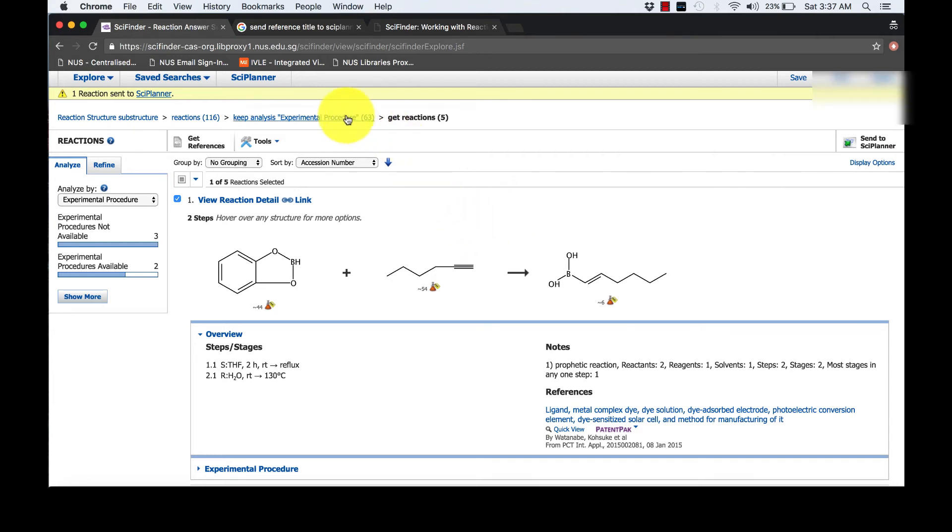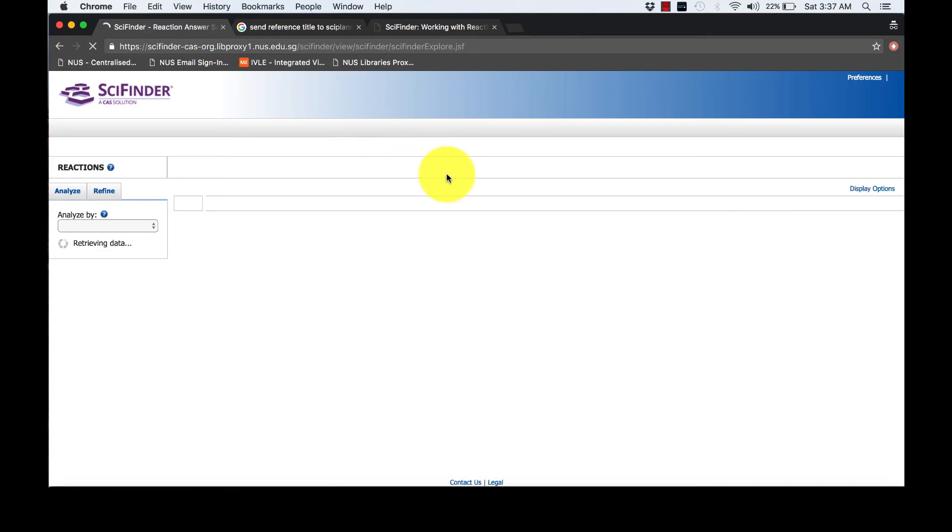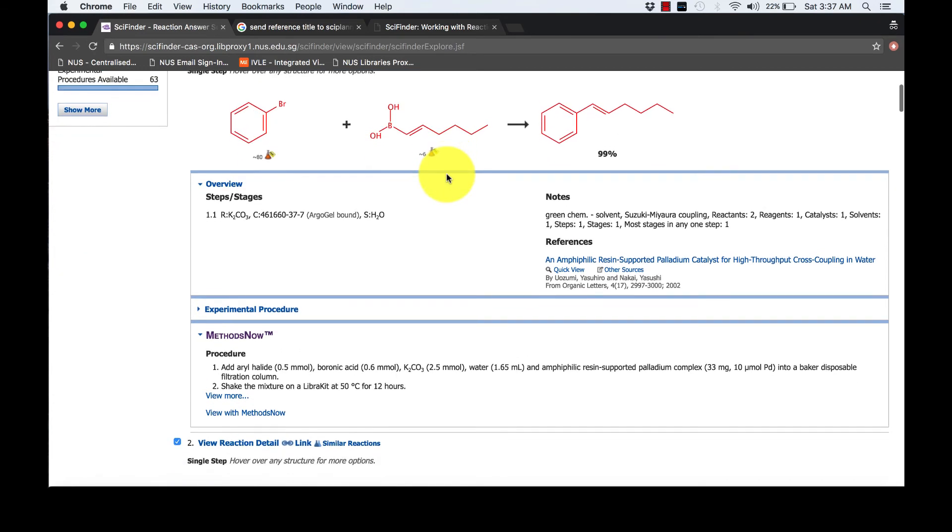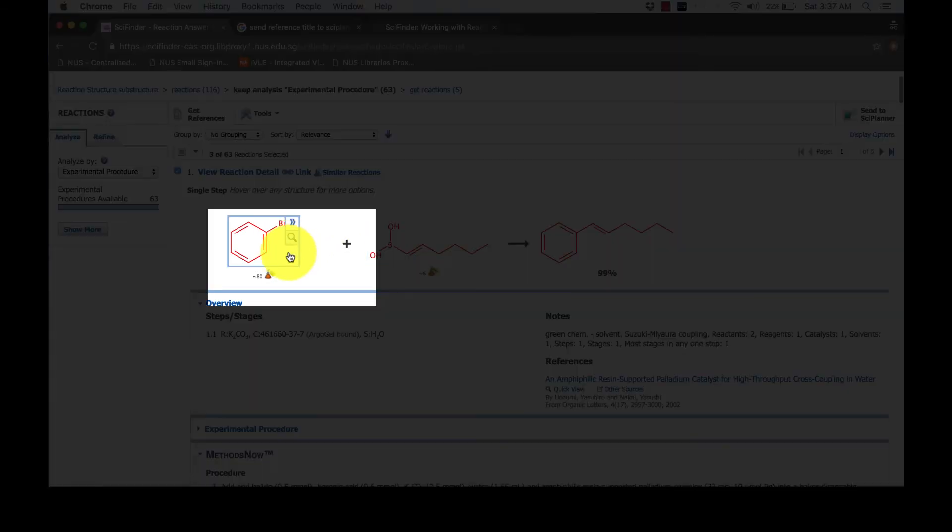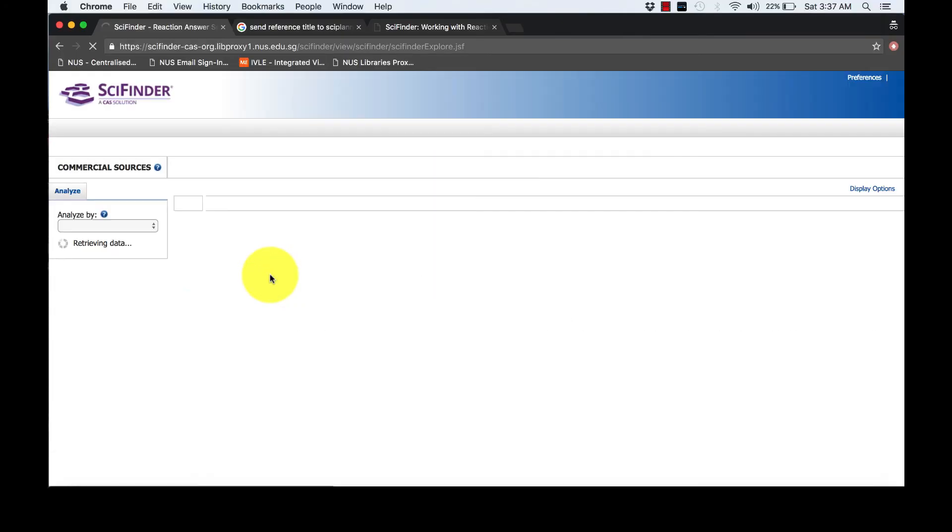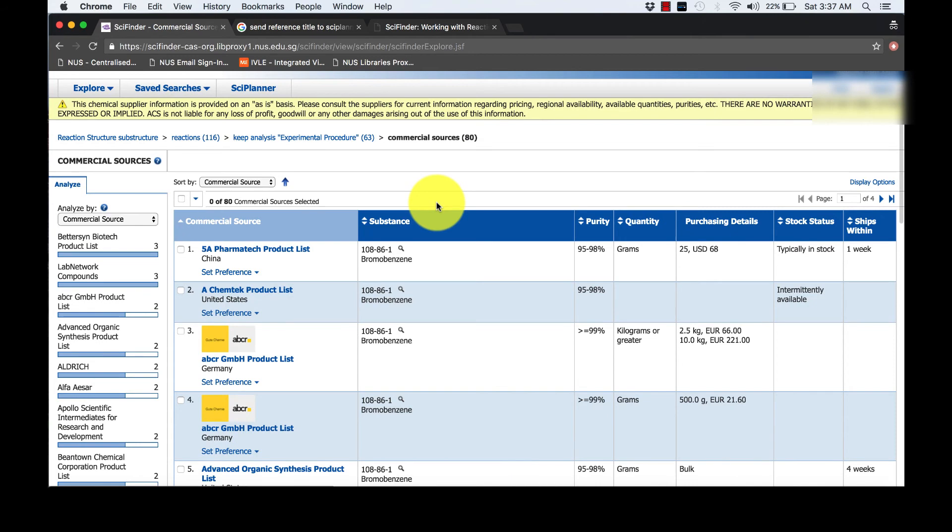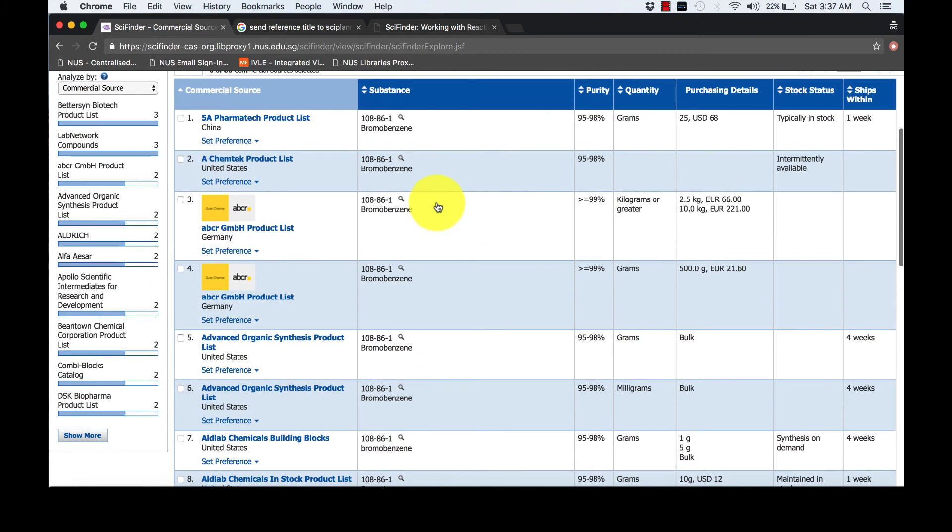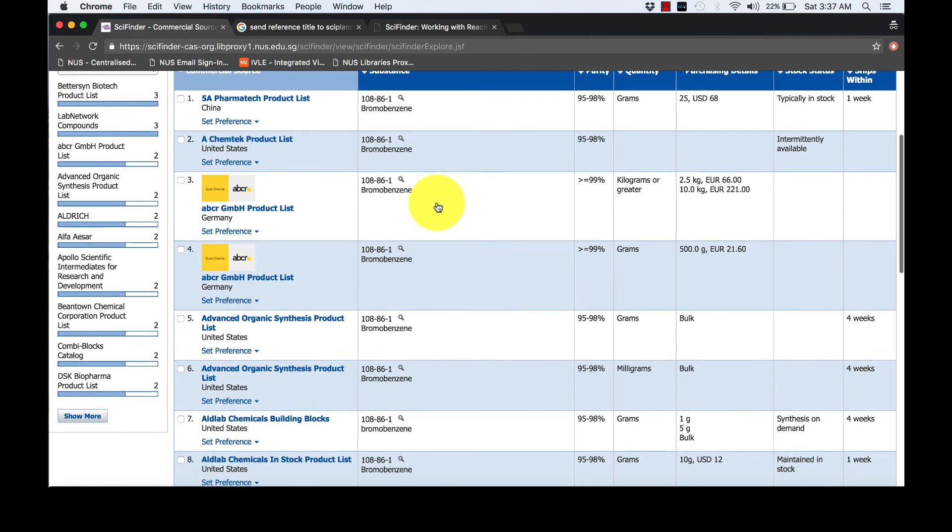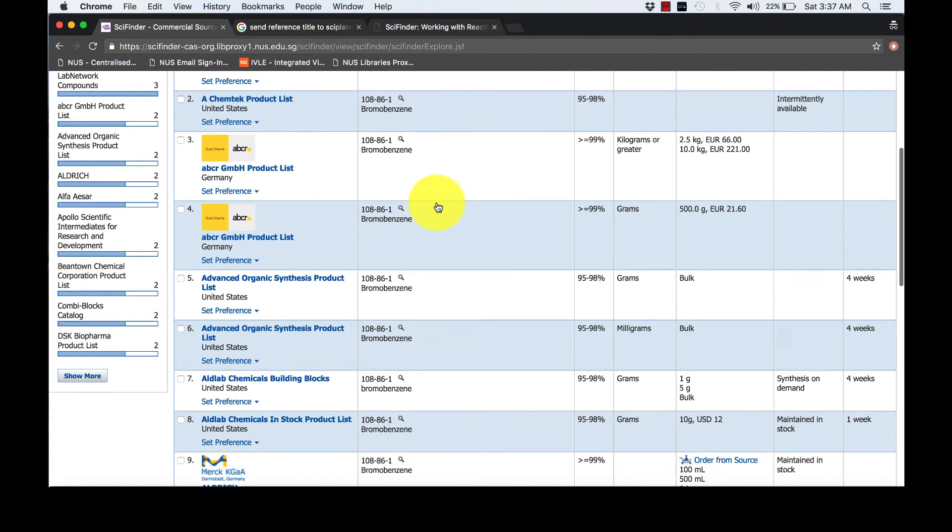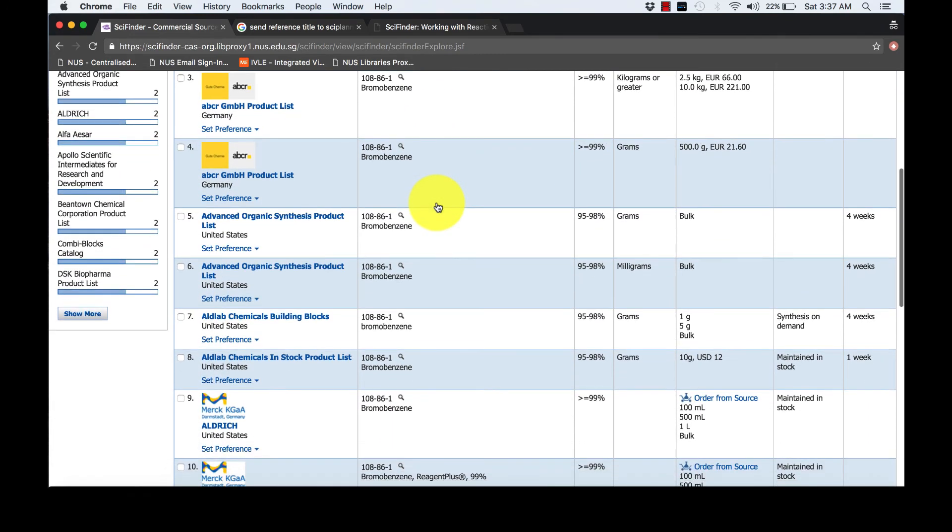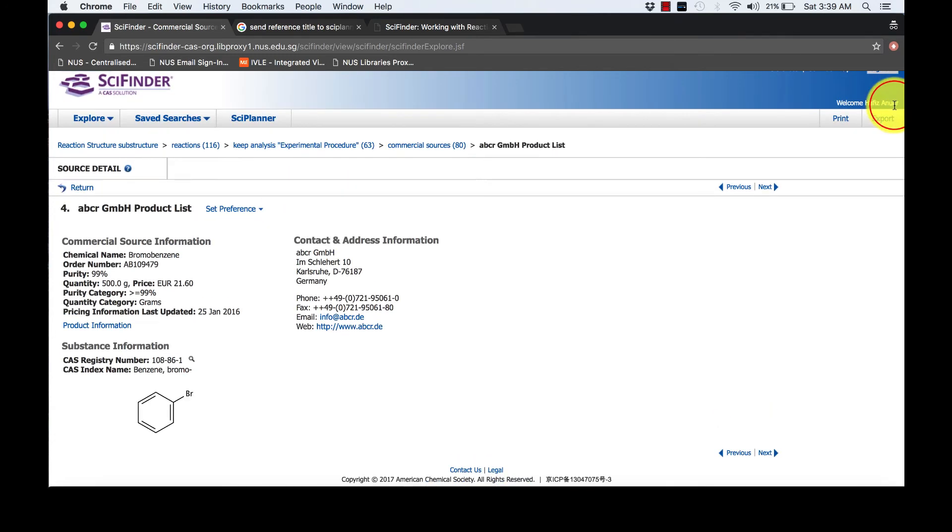Go back to the reaction answer set. Now, we shall look for Bromobenzene's commercial suppliers. Click on the small conical flask icon. For example, I want to know more about this supplier. I will click on the company's name. SciFinder will give you the details of the supplier like shown here.